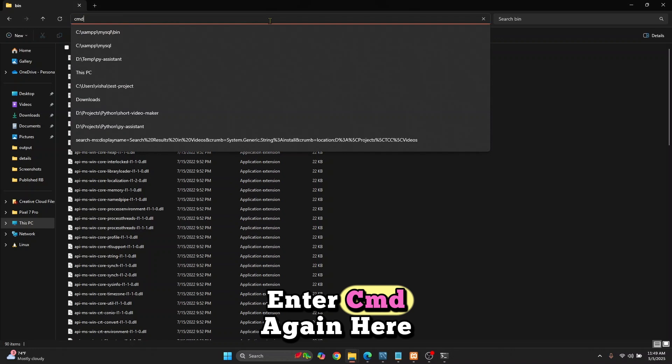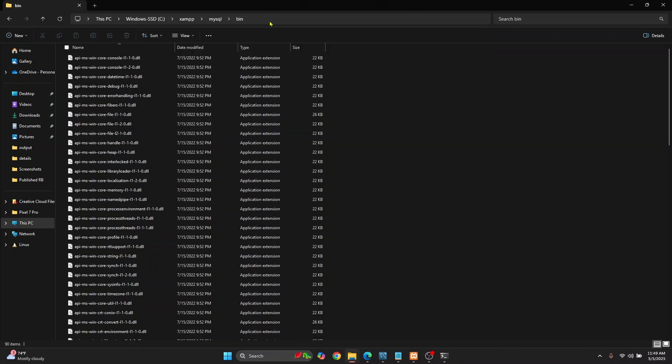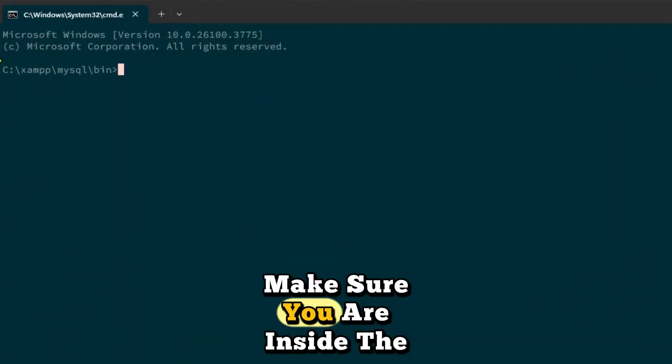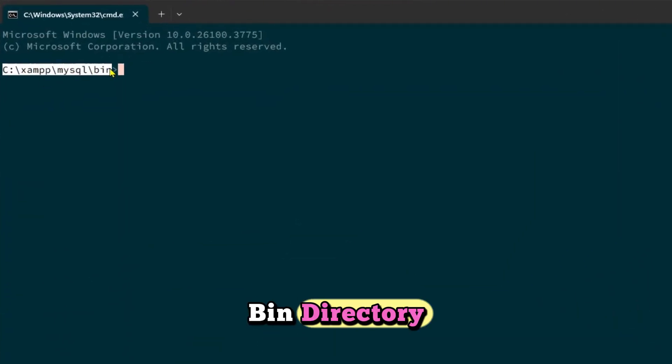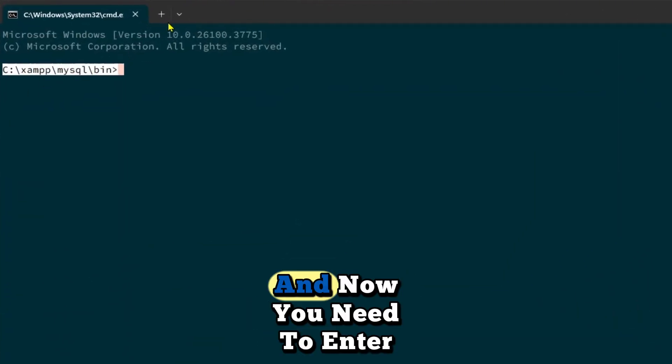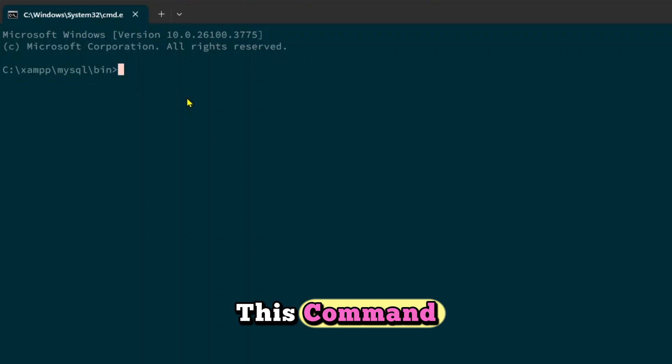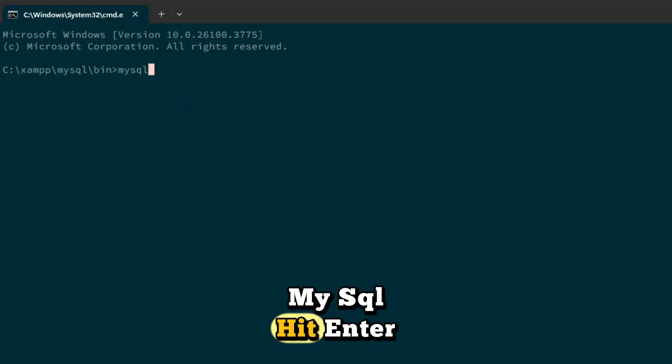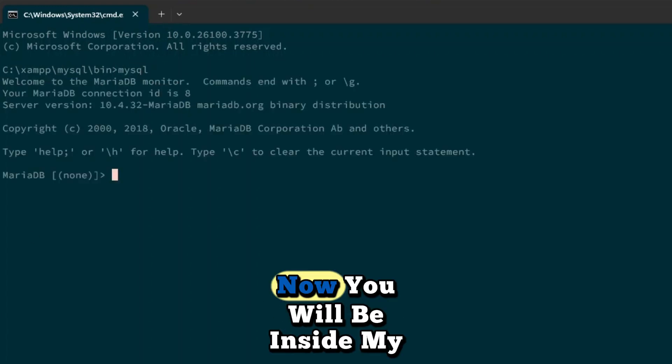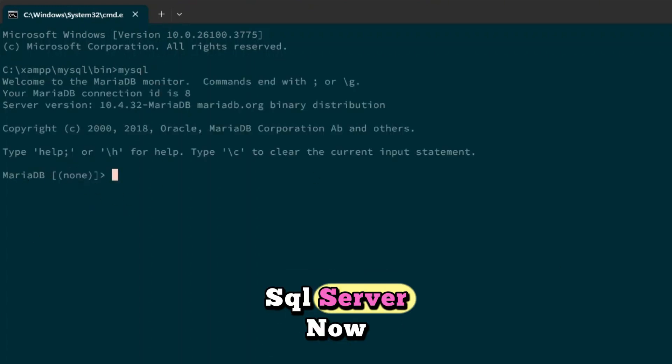Enter cmd again here. Make sure you are inside the bin directory and enter this command: mysql. Hit enter. Now you will be inside the MySQL server.